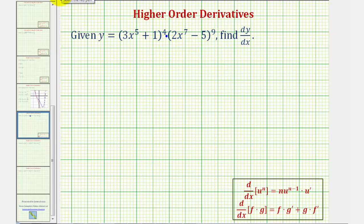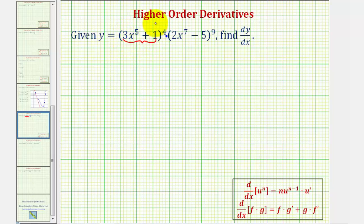Whenever we're working with the chain rule, we normally want to begin by identifying the inner function. Looking at this first function, notice how the inner function would be three x to the fifth plus one, which we'll call u. Looking at the second function, notice how the inner function would be two x to the seventh minus five. We'll call this v.